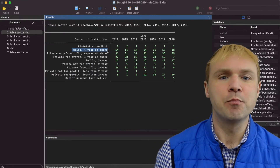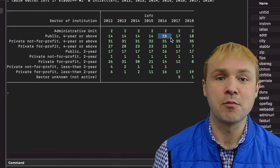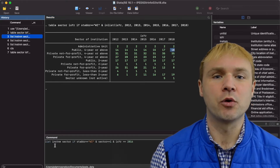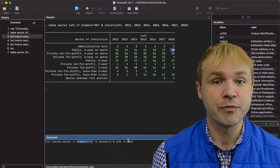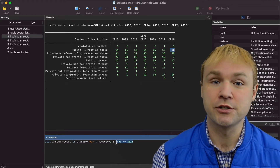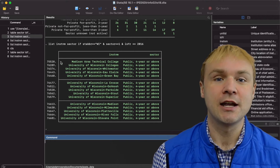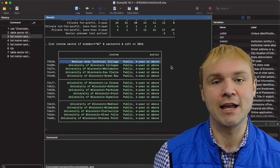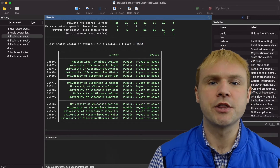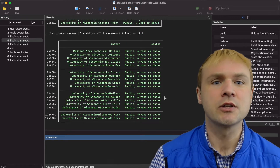The first thing we might notice is that the public institutions were relatively steady until more recently, and then all of a sudden the number of public four-year institutions started increasing. Let's take a closer look. I'm going to list those variables — sector and institution name — and list all of the institutions which match Wisconsin, which match public four-year institutions, and which were in the year 2016. We also saw that the number of public four-years increased in the next year — increased by two in 2017.